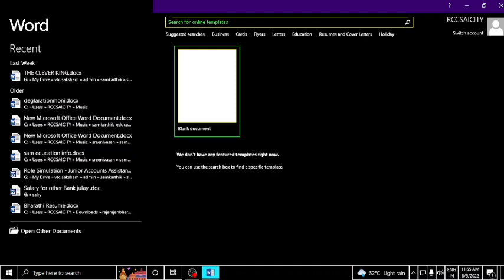First, you can see the recent documents and the templates. If you want to open a file, you can open it from recent documents. If you want to create a new file, you can create a recent file.